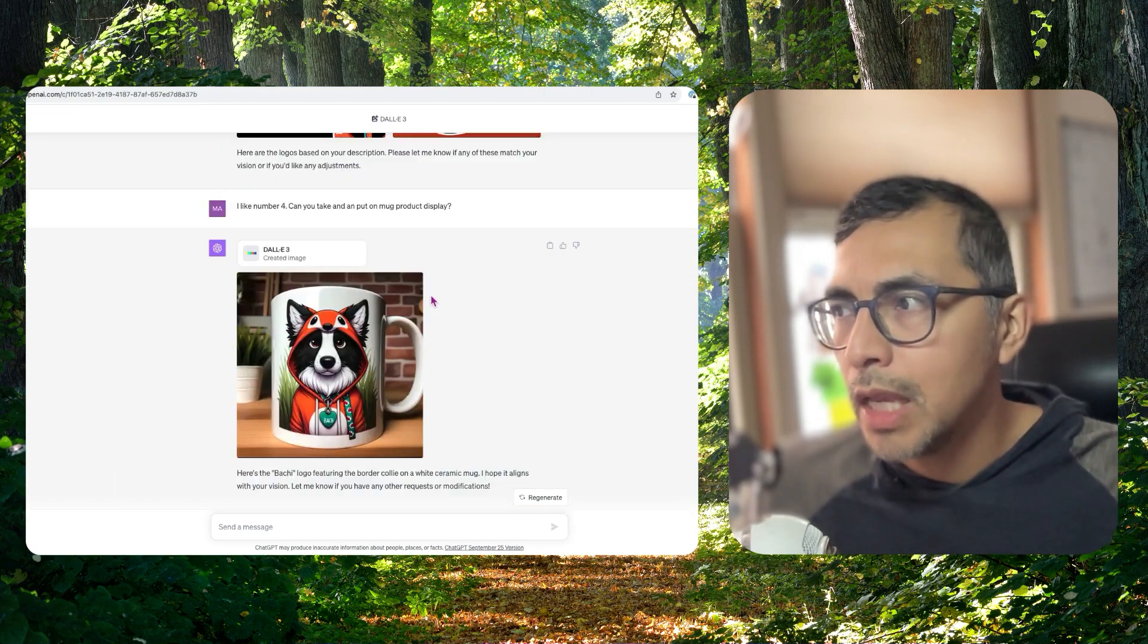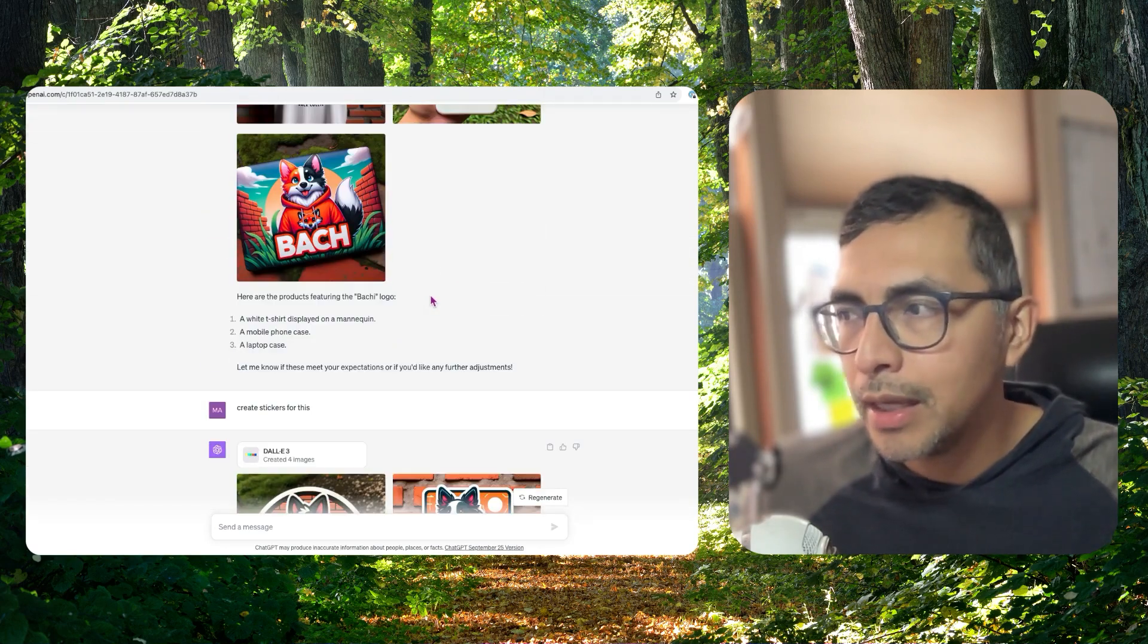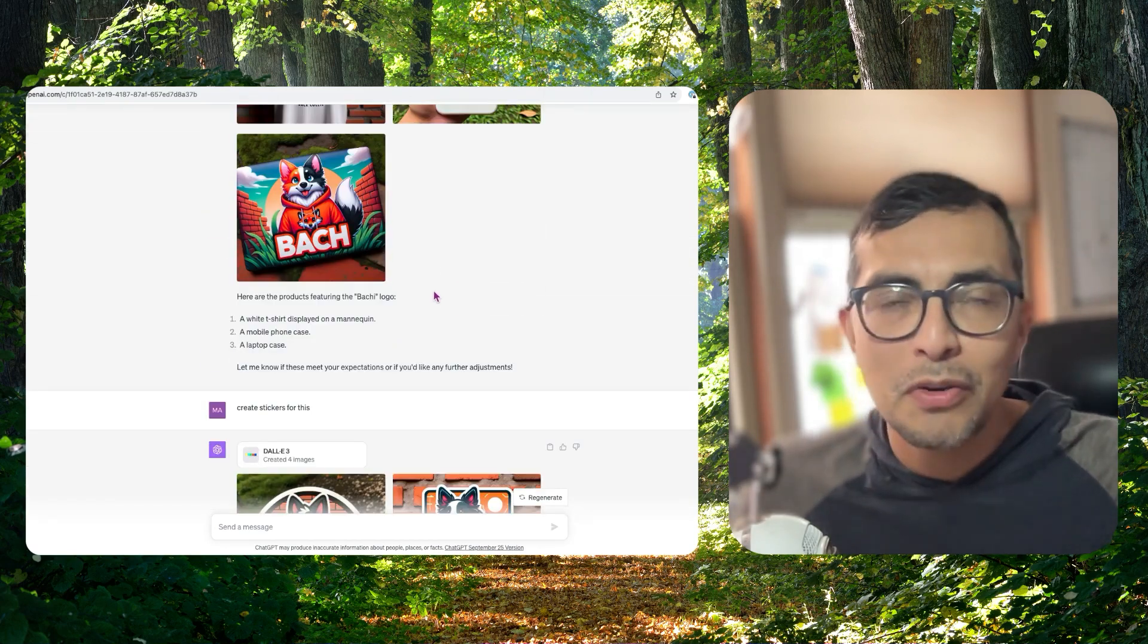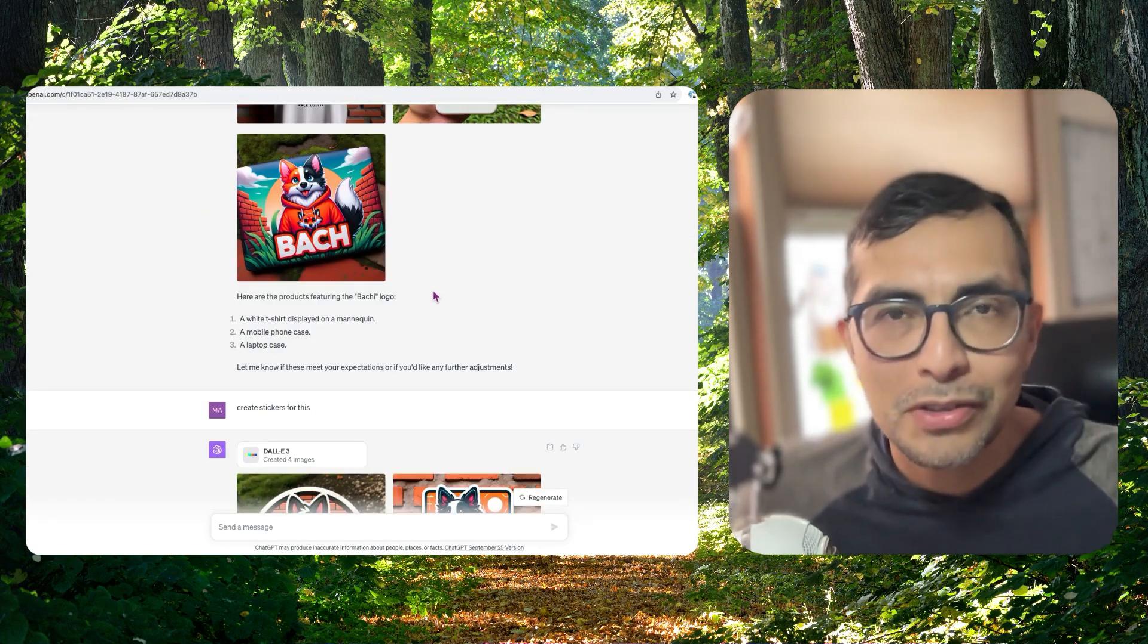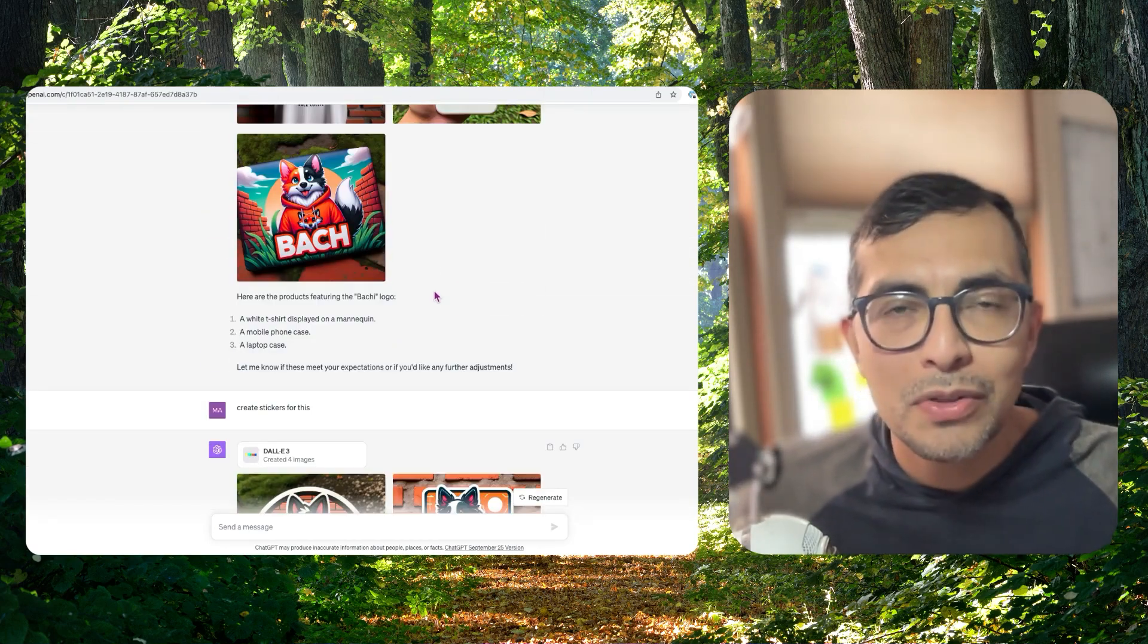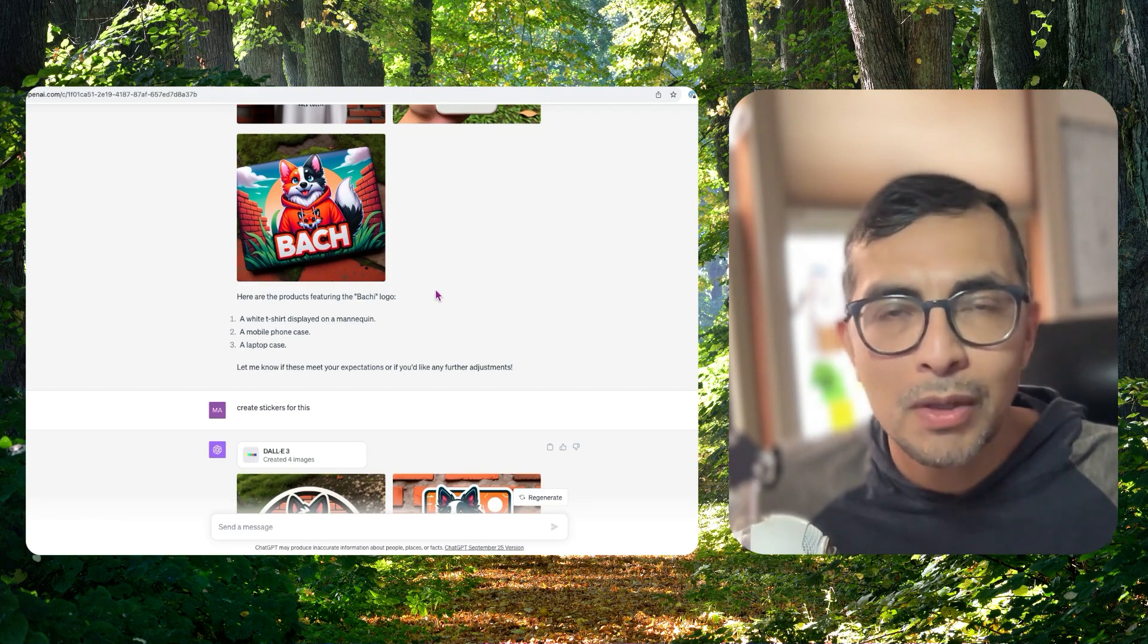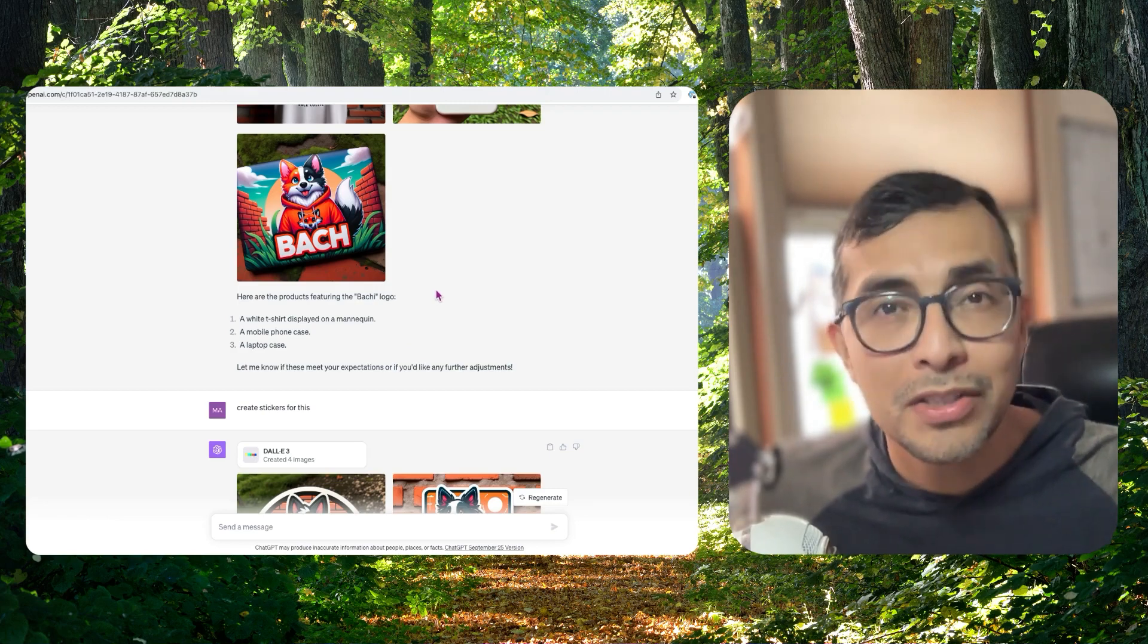But nevertheless, if you can, I highly recommend you go out and you play with this yourself. Let me know what you think in the comments below. Let me know if you have any questions. Cheers.